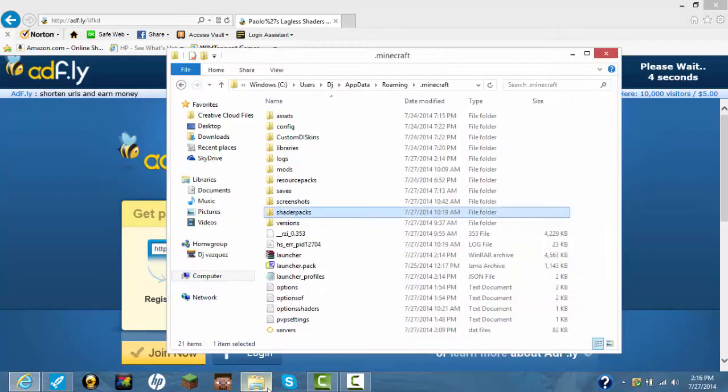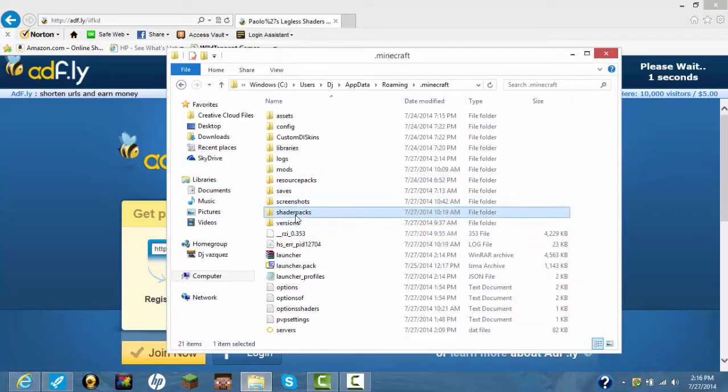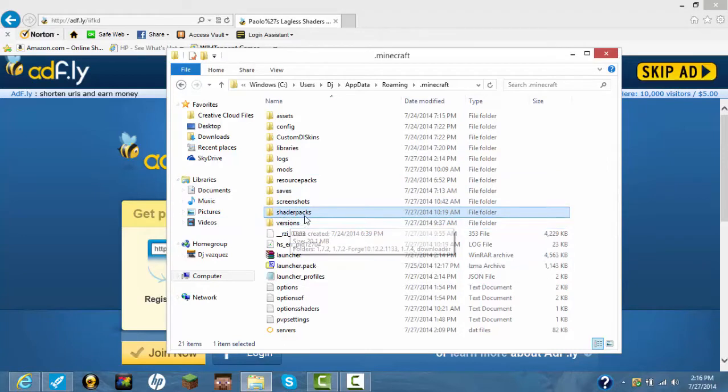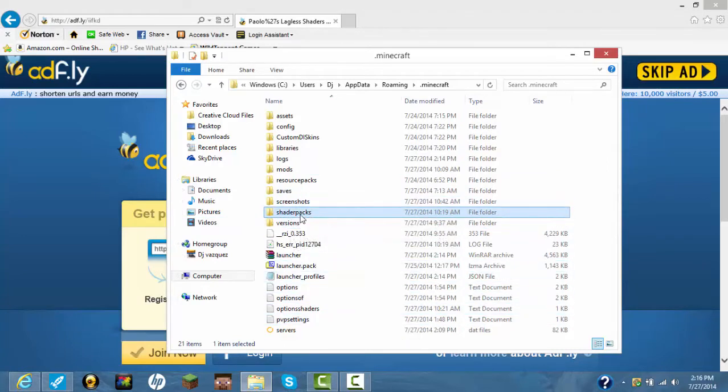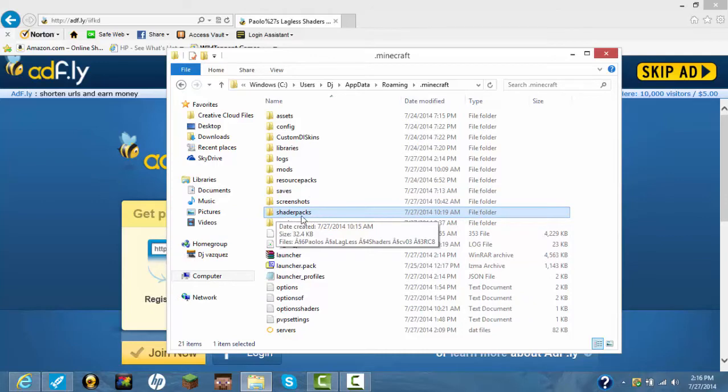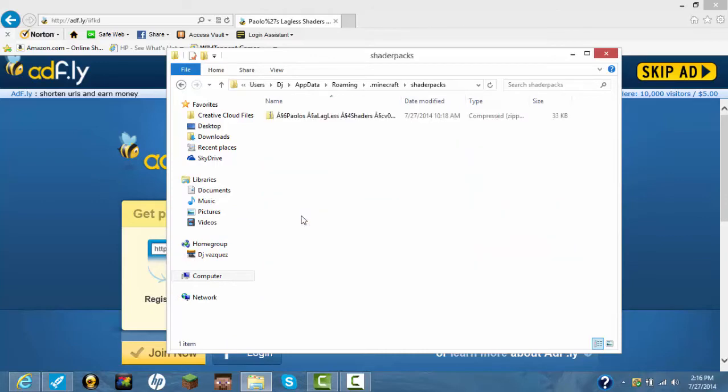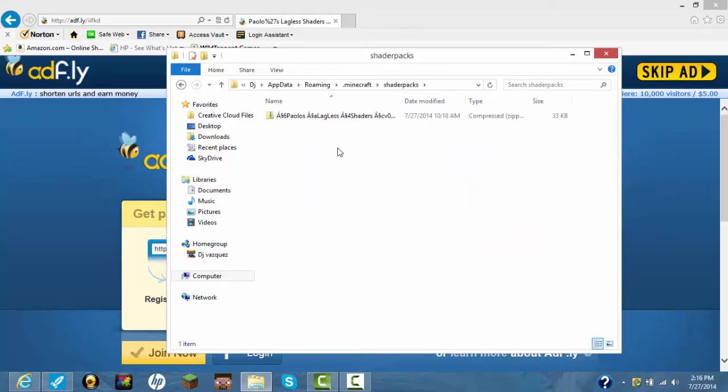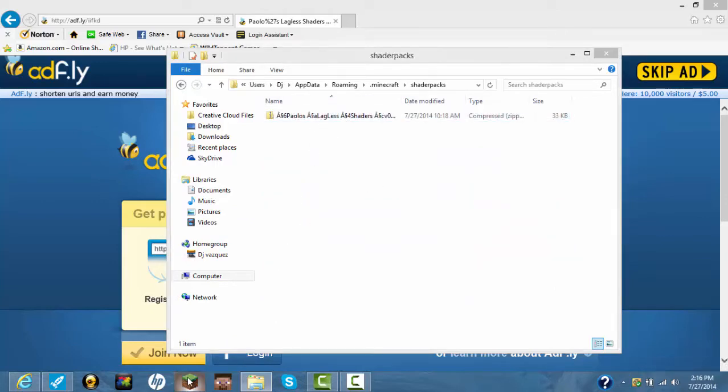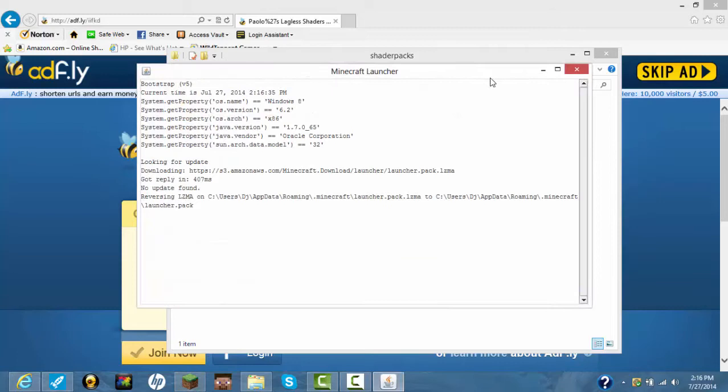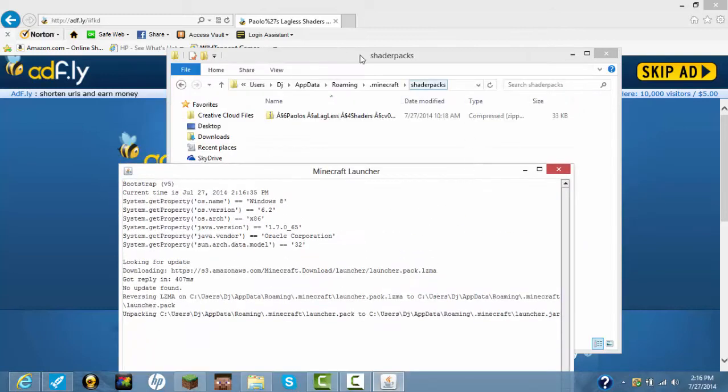Then you drag that shader into here, but before you start Minecraft, create a new folder and rename it to shaderpacks. Then drag it in here. Once you drag it in here, it has to be shaderpacks, nothing else, it has to be shaderpacks.